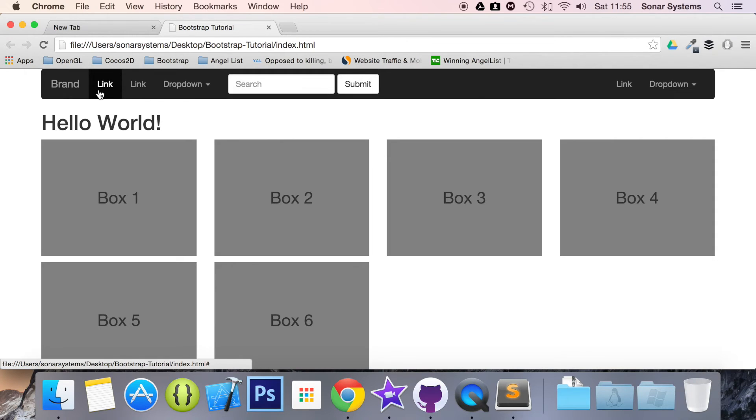Because we're using built-in classes from Bootstrap, they all work really well together. It's that simple to invert your navbar.